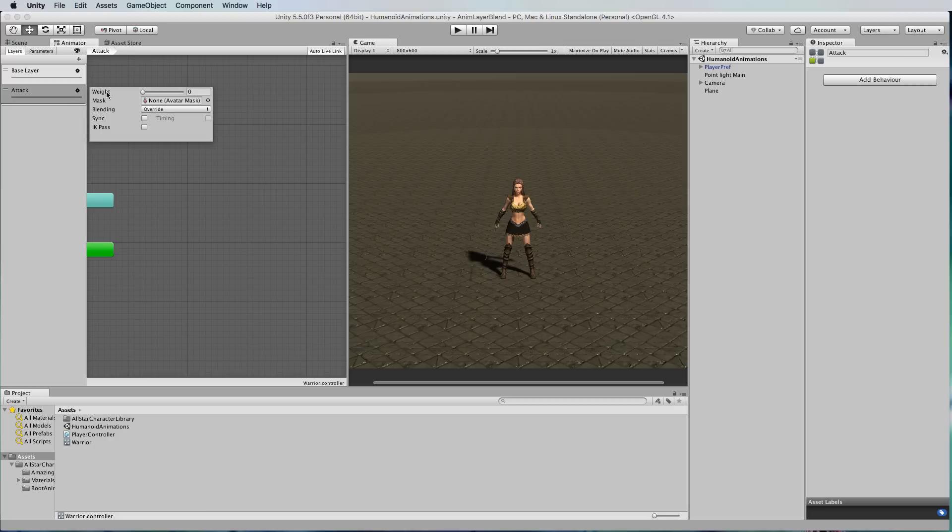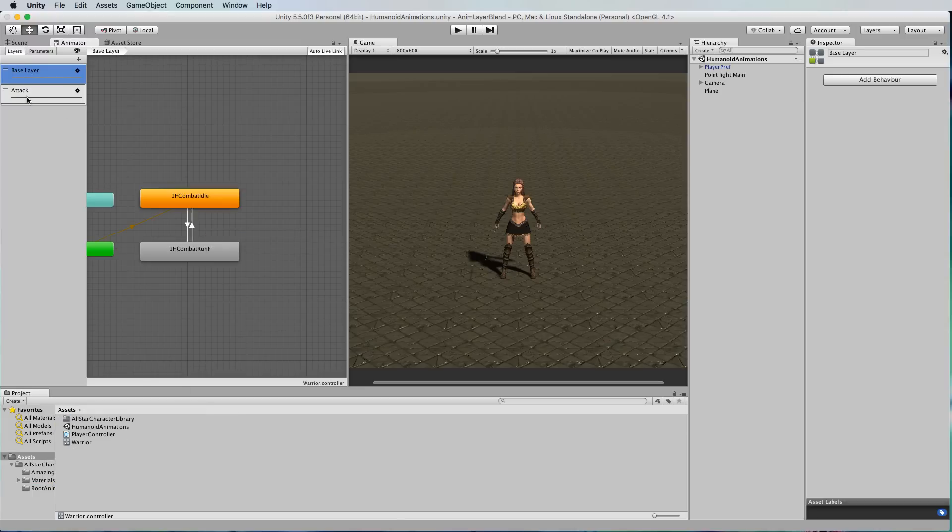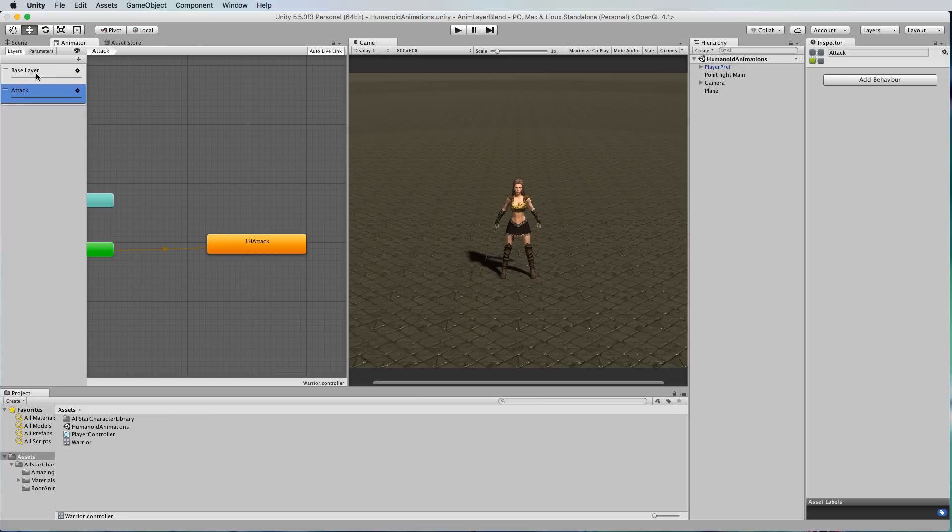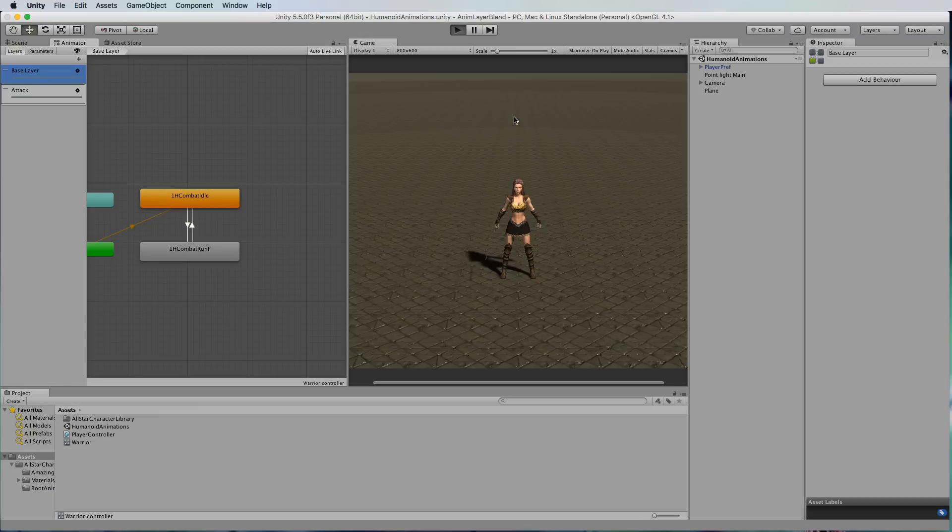Let's start by adding in that attack into this layer. Notice we're in a different layer, we're not in the base layer, there's two different ones there. So now when we press play we're going to get this attack layer running at the same time as the idle.